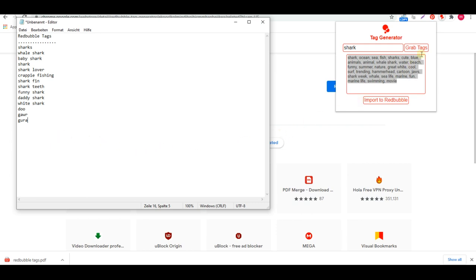This is the end of the first part of the video on how to find tags. In the next video I'm going to talk about how to write these tags on Redbubble itself, how many to use, what to avoid to prevent banning, and I'll give you a ninja tip on how to rank very fast on Redbubble. Stay tuned, thank you for watching — please like, comment, share, and subscribe!